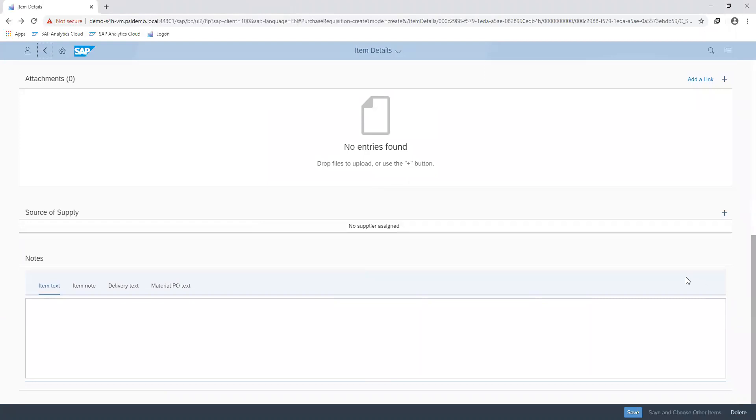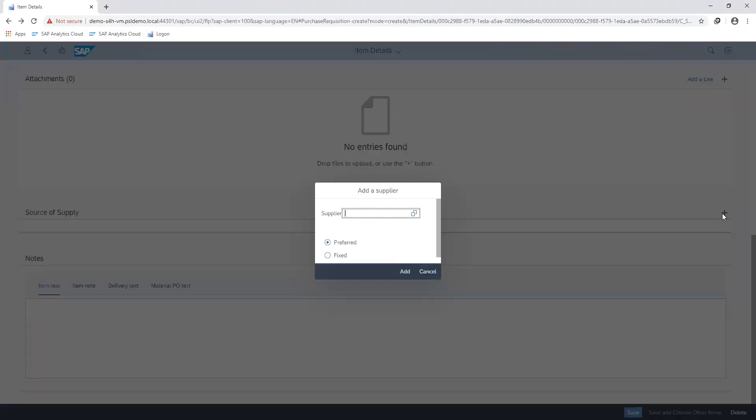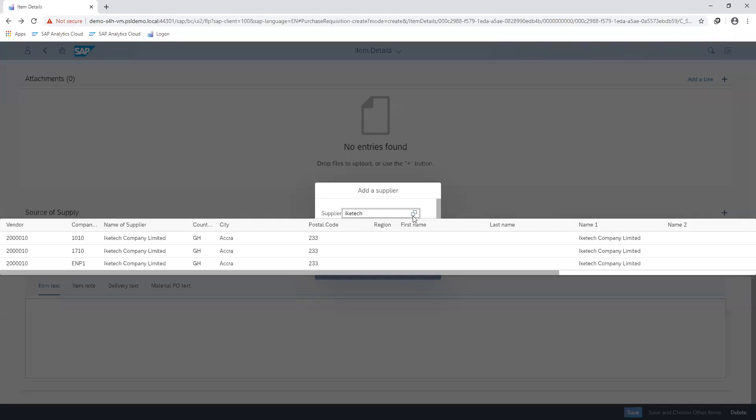You can leave the source of supply blank if the procurement process will go through the supplier sourcing stage, or if you have a preferred supplier that you deal with, you can proceed to assign that in the section. Indicating my supplier.